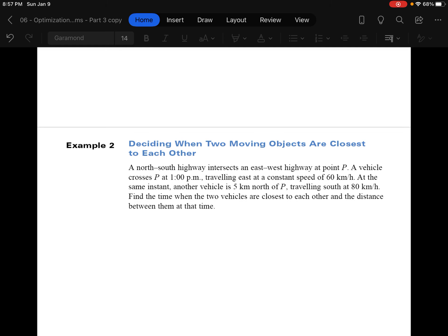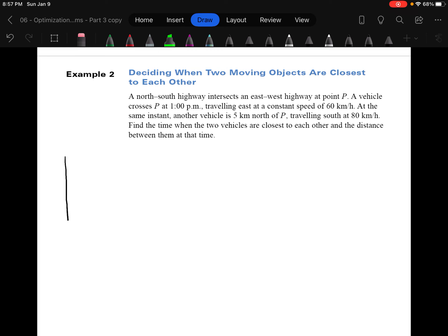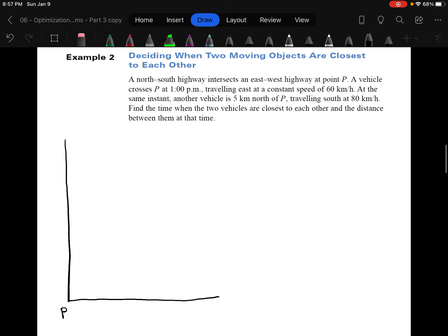Next one: deciding when two objects are closest to each other. A north-south highway intersects an east-west highway at point P. A vehicle crosses P at one o'clock traveling east at a constant speed of 60 kilometers per hour. At the same instant, another vehicle is five kilometers north of P traveling south at 80 kilometers per hour. Find the time when the two vehicles are closest to each other — again, minimum distance.